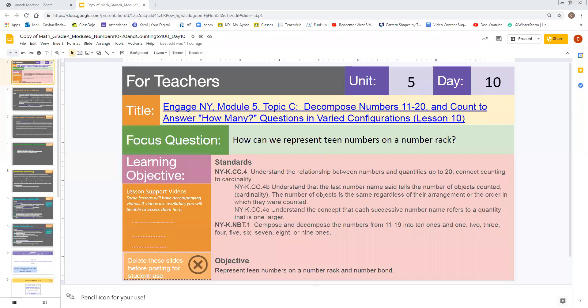Hello colleagues. My name is Claudia Abar and I am a kindergarten teacher in District 4. I am also one of your virtual content specialists for kindergarten math. For today's video, we wanted to highlight some of the slides that we use throughout our lessons.